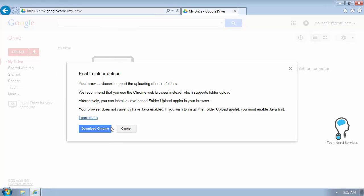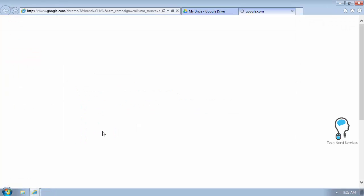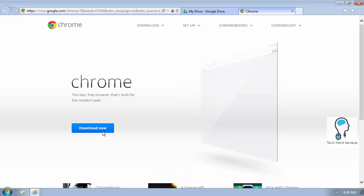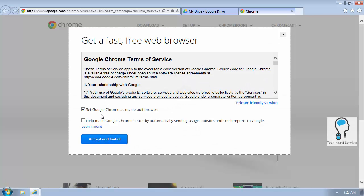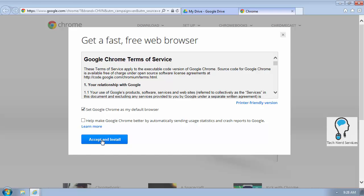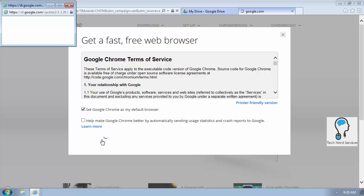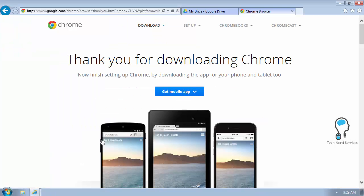We can go ahead and click download Chrome. That's going to take us to the Chrome webpage, where we can just go ahead and click download now. You can leave the defaults. It's going to set Google Chrome as the default browser. You can hit that accept and install.